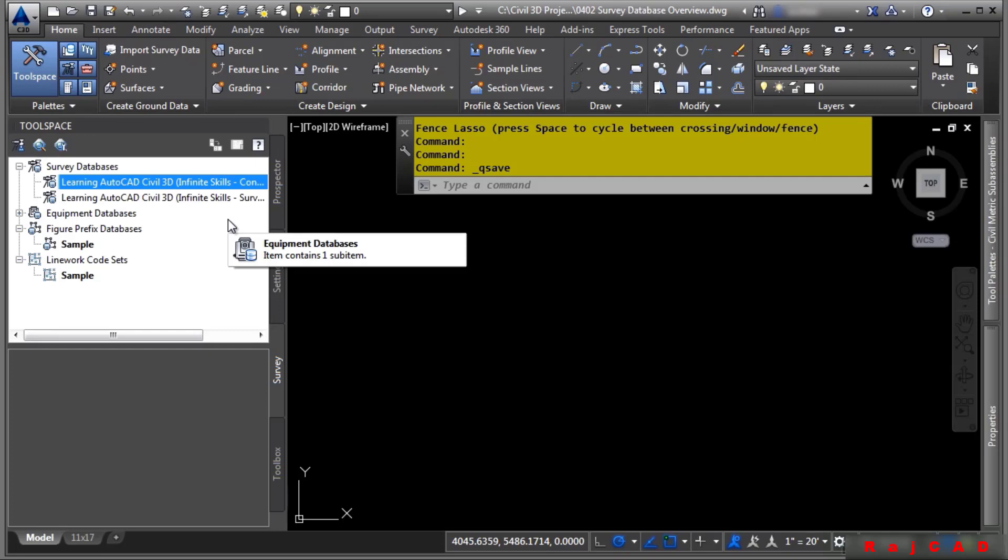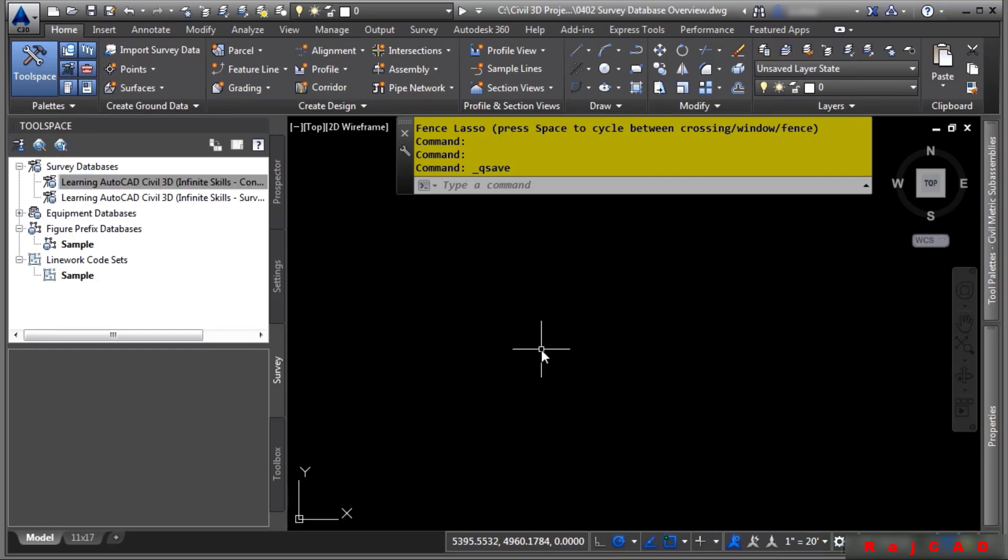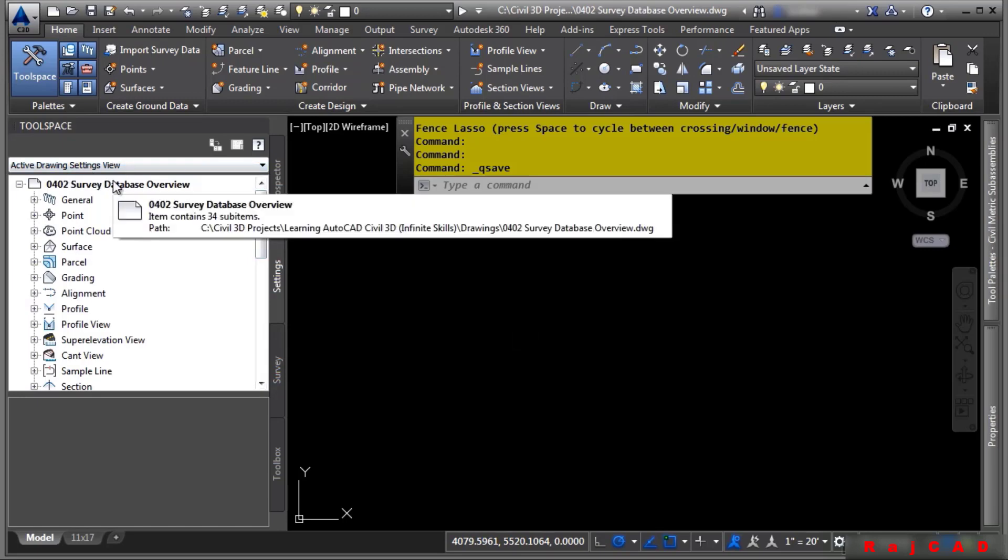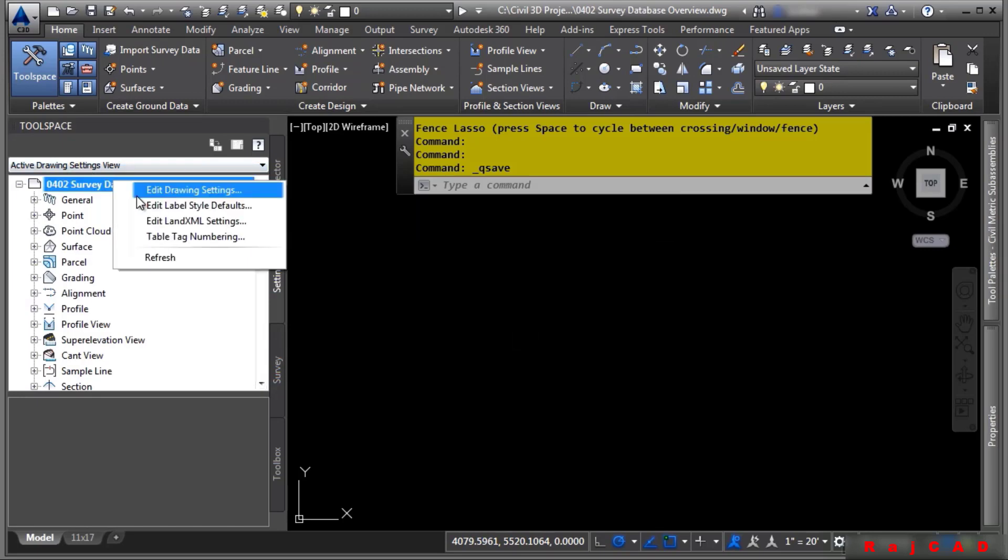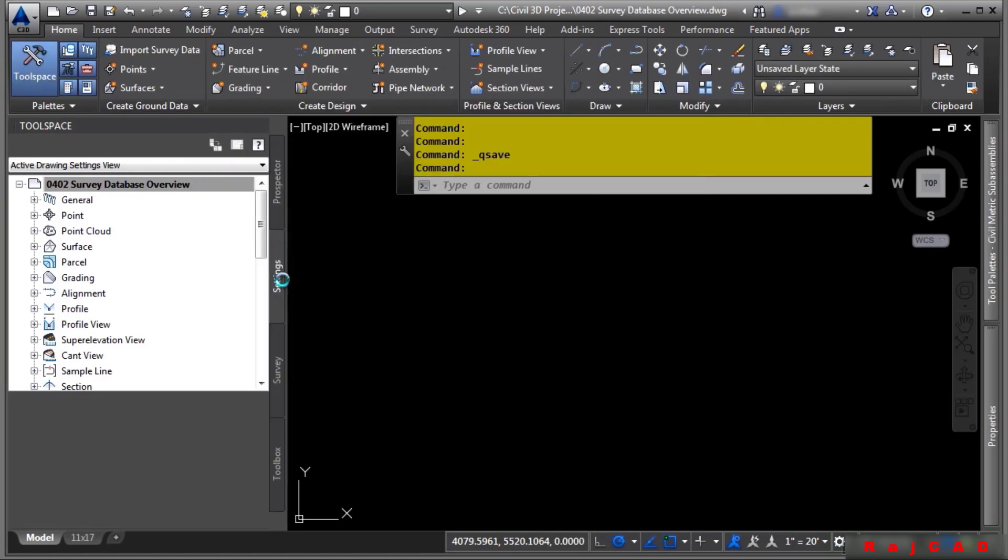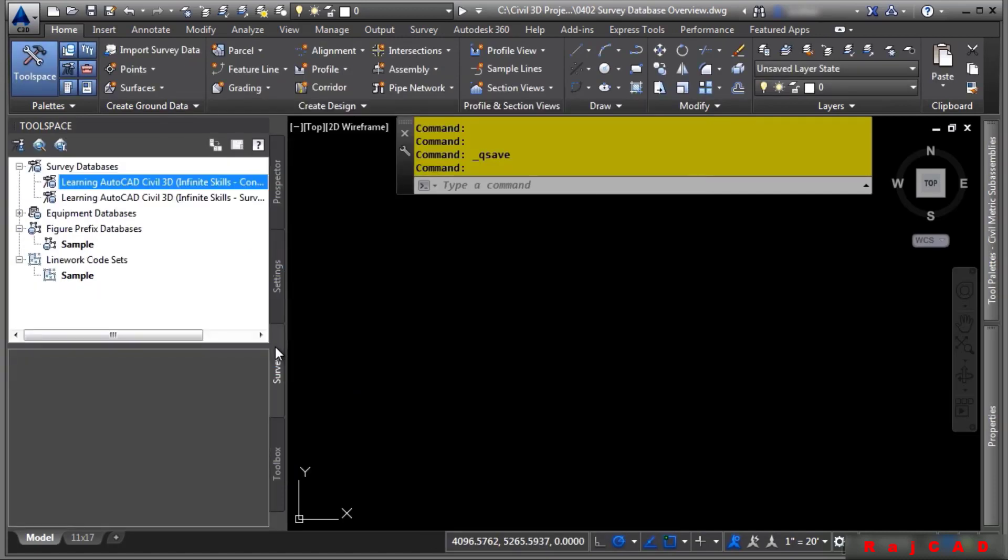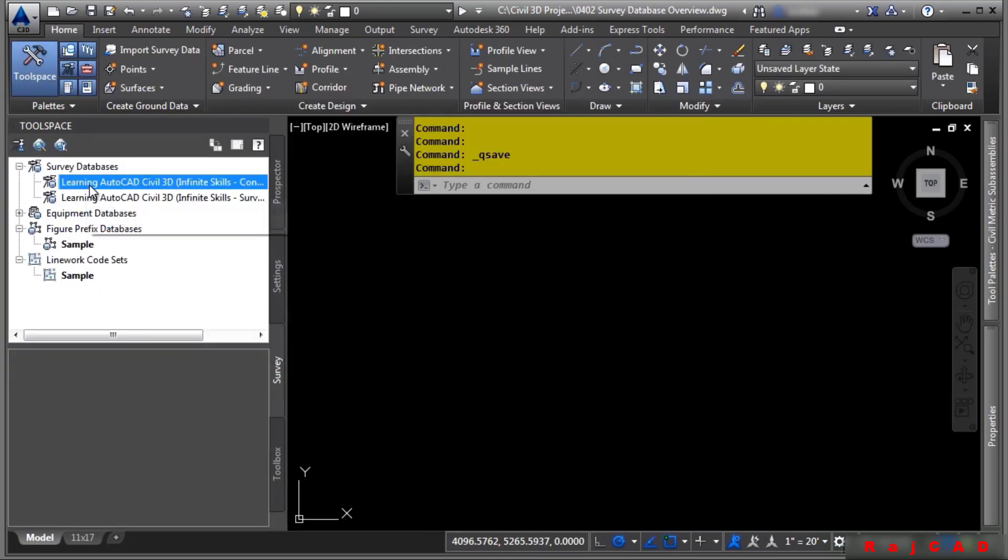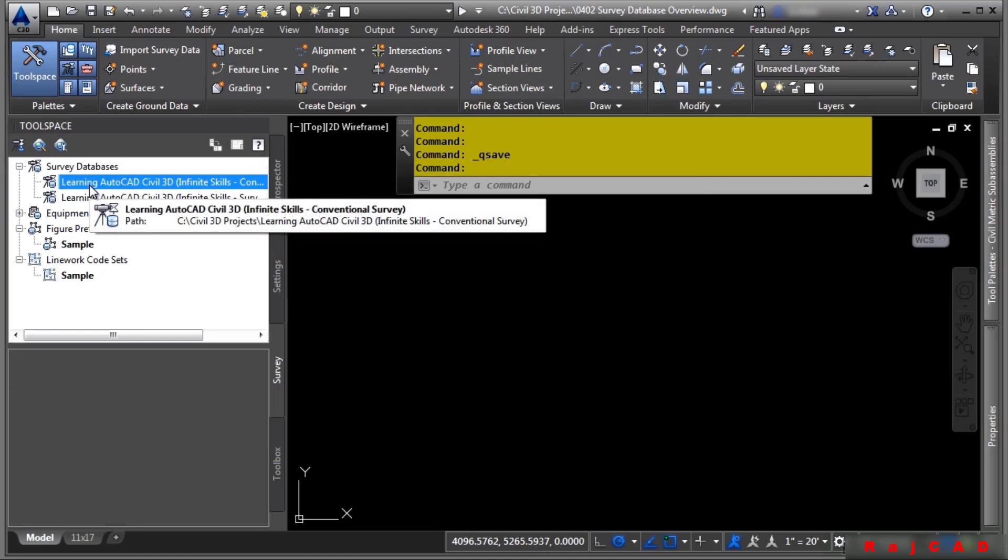The coordinate zones use the same coordinate zones as defined by Map3D. However, as we previously discussed, you can set a drawing's coordinate zones in the drawing settings right here. That said, you can also store coordinate systems inside an actual survey database and it can be different. So be aware of that.